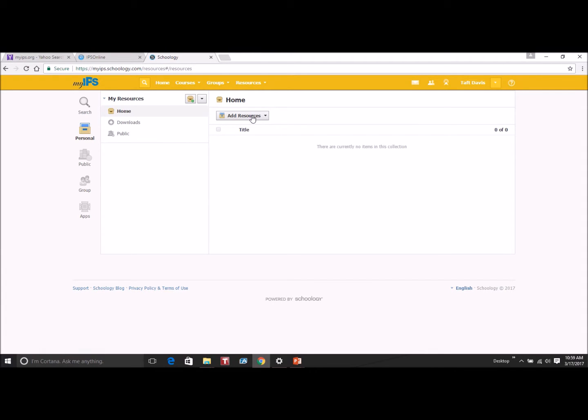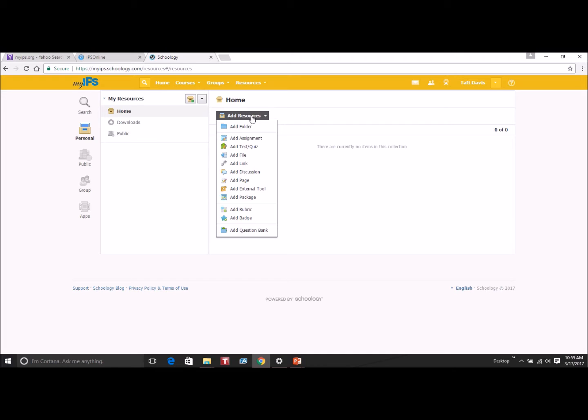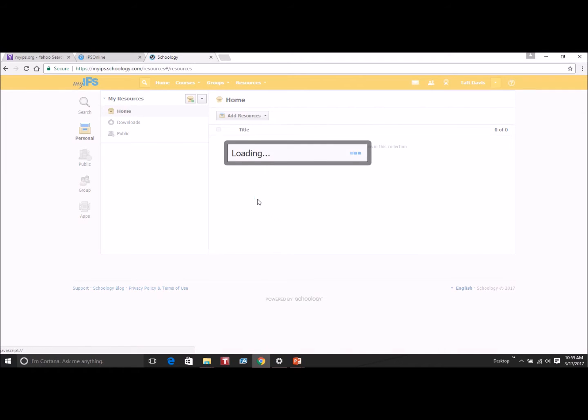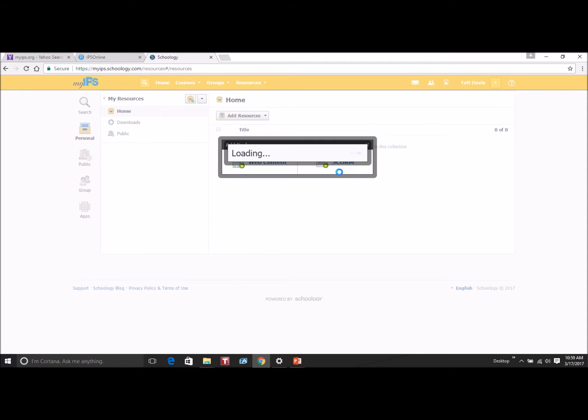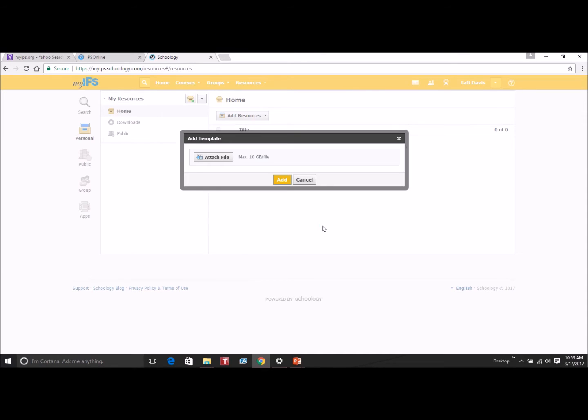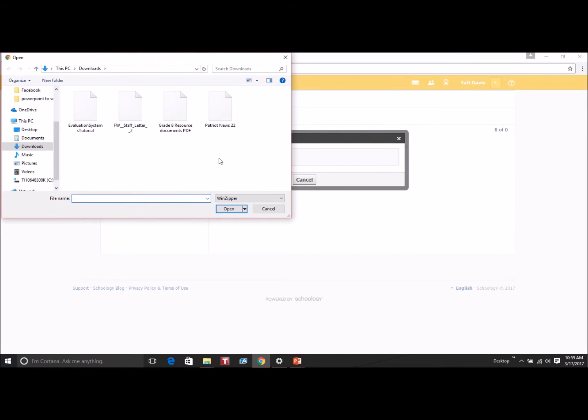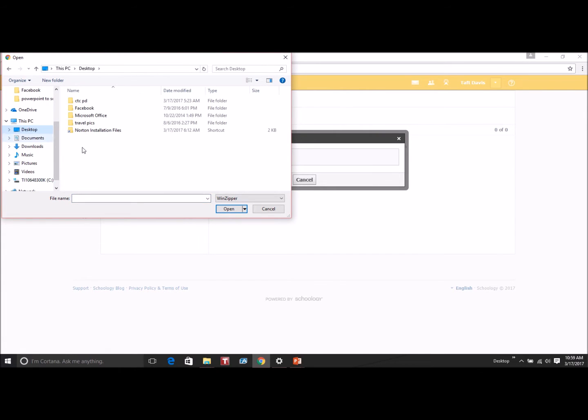Click on Add Resources and make sure that you click on Add Package. Then you have the choice of Web Content or SCORM. Click on the SCORM, click on Attach File.